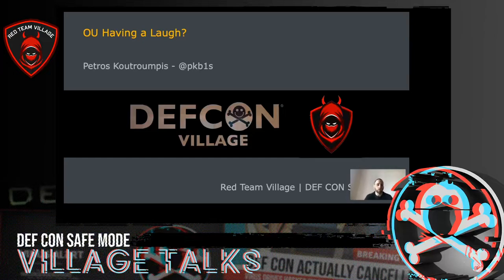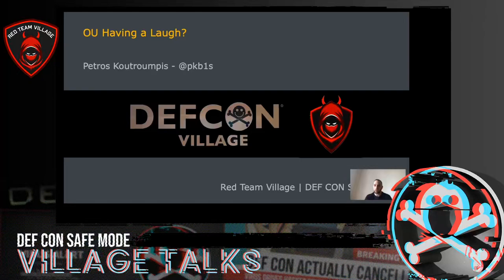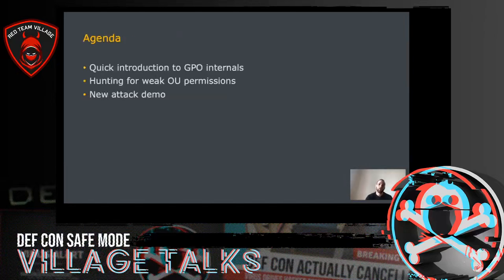The key focus of this talk, whose title is 'OU Having a Laugh', is that when we've compromised a user within an Active Directory environment who can modify an organizational unit, we can modify one of its LDAP attributes to compromise any user or computer object that belongs to that OU or any of its child OUs. We achieve this by abusing the way Group Policy Objects are enforced during the GPO update process. We'll go through a brief introduction to how GPOs work at a high level, how to look for weak permissions on OUs, and I will demonstrate a new attack vector.